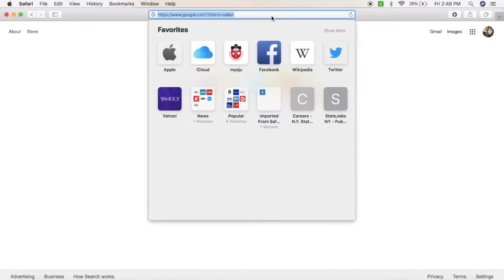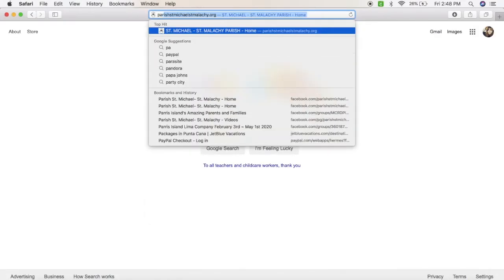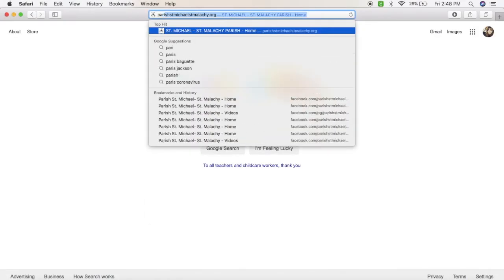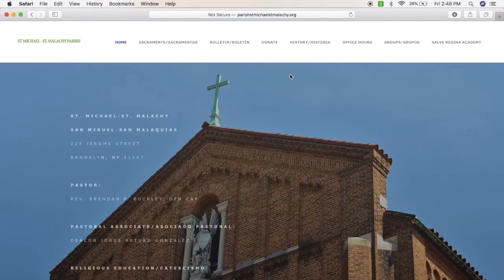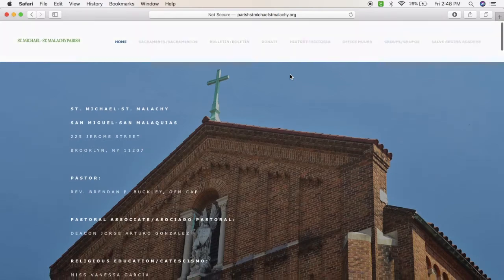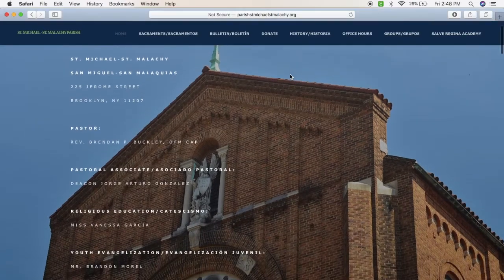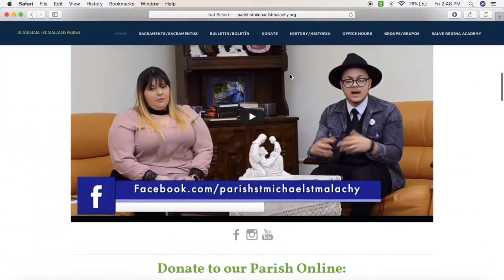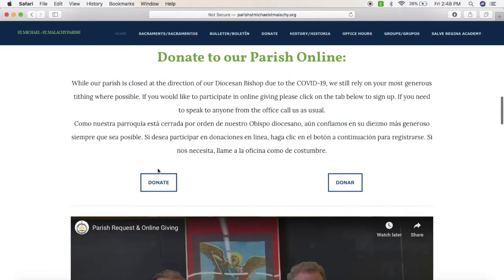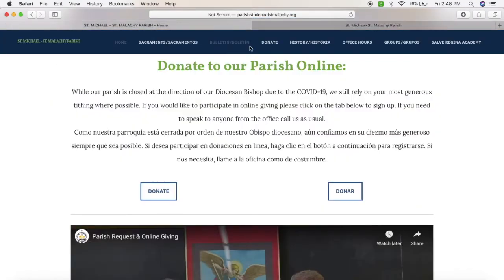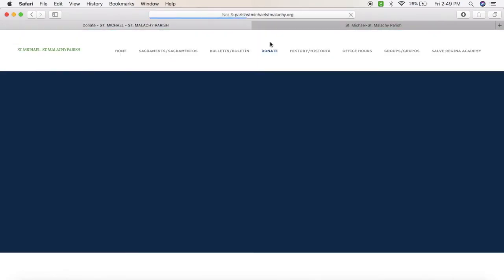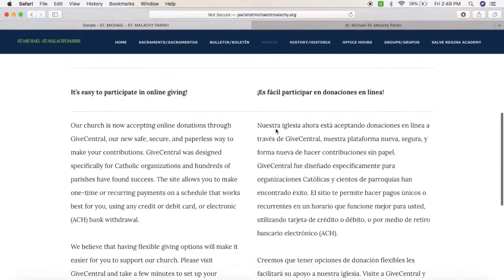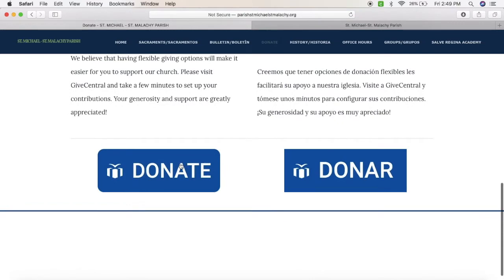First, type in the webpage parishstmichaelstmalachie.org. Then you can either scroll down to the donate button and click donate, or go to the tab on the top that says donate. Either way, it will get you to the Give Central page where you can click on donate.